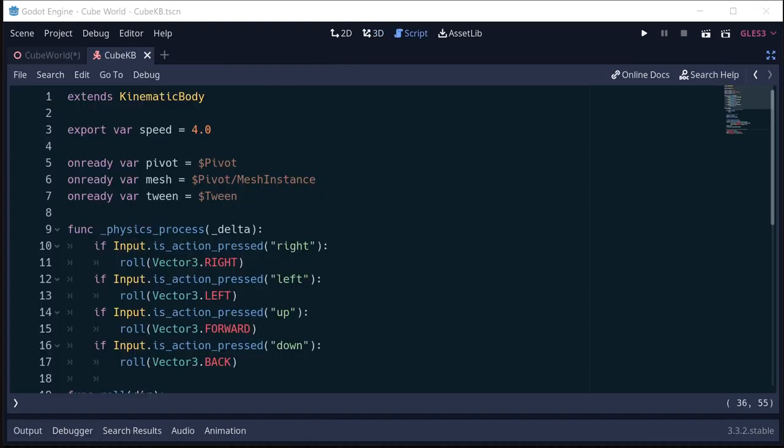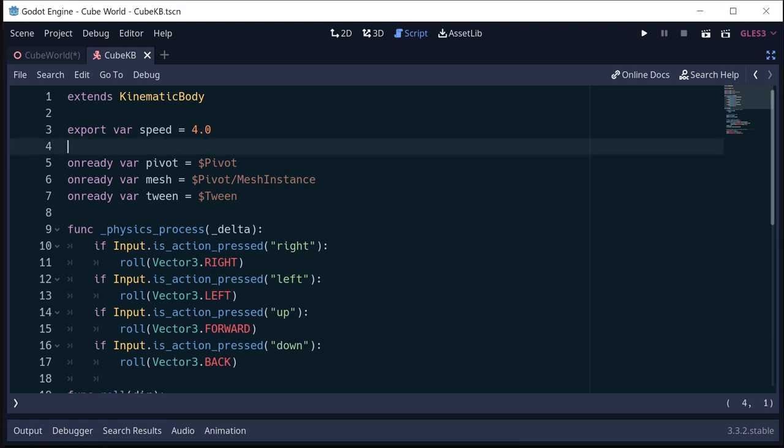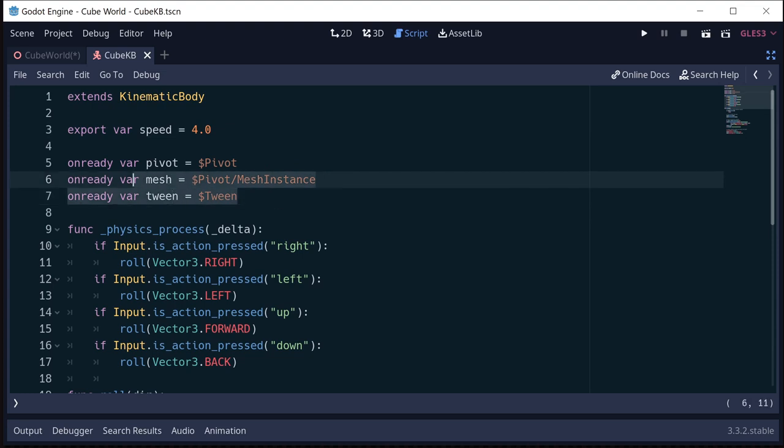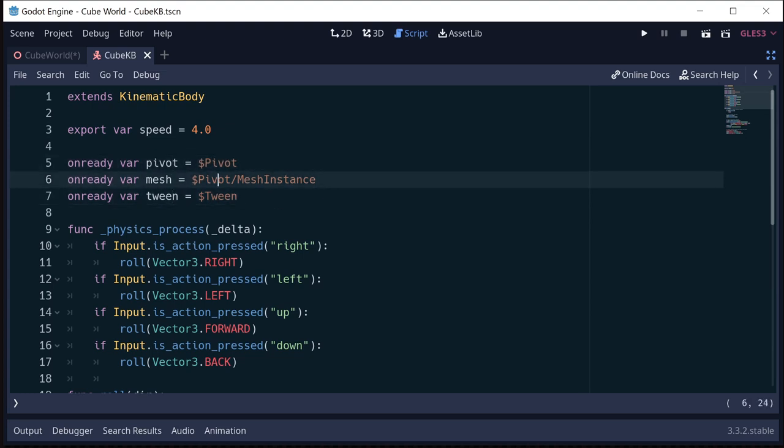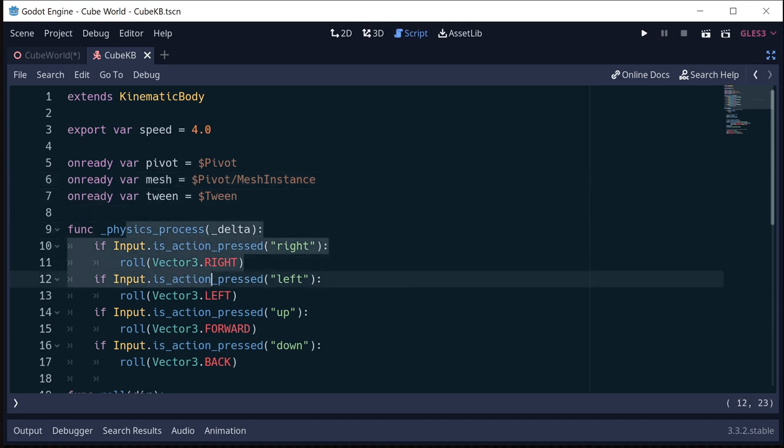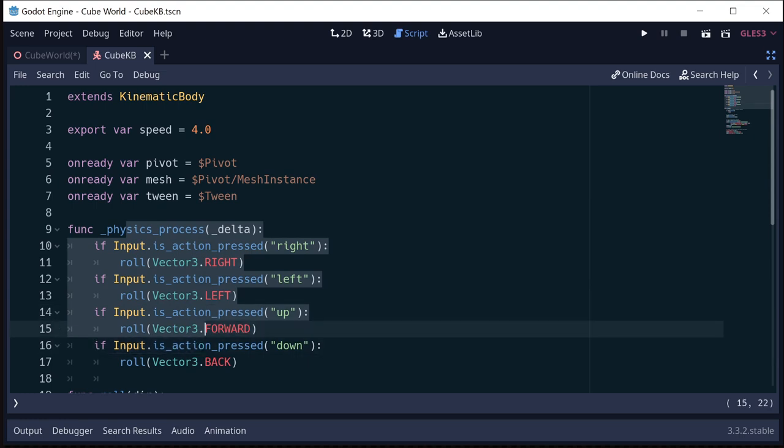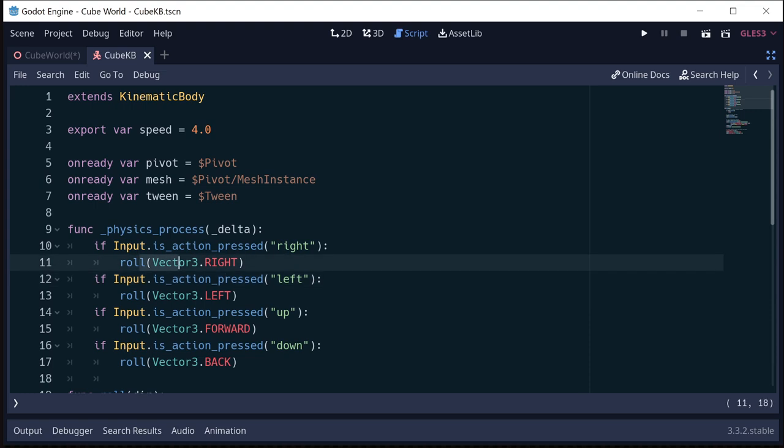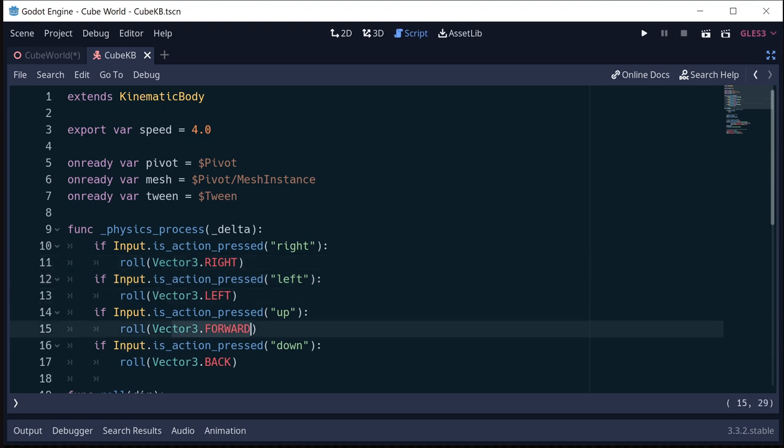So let's look at our script. So we've attached a script to our kinematic body. And we have a variable here called speed that's going to be how fast you roll. So you can increase or decrease that to change your rolling speed. I've got a couple of variables here to reference the various nodes, the pivot node, the mesh node, and the tween node. And then in our physics process, we're going to check the keys so that we can hold down the right arrow key and we will keep rolling continuously till we let go. So we're just going to check the inputs here, and each one will call the roll function to roll in that direction.